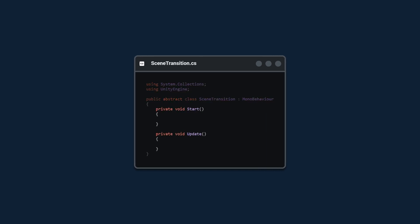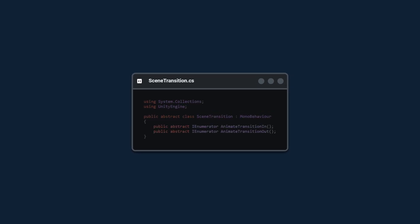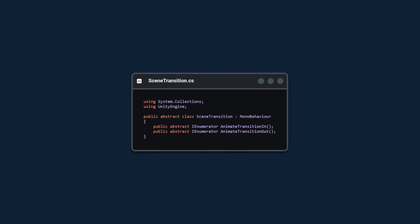Next we're going to create the SceneTransition class. We're going to make it abstract and replace the Start and Update functions with two new private abstract coroutines: one is AnimateTransitionIn and the other is AnimateTransitionOut.